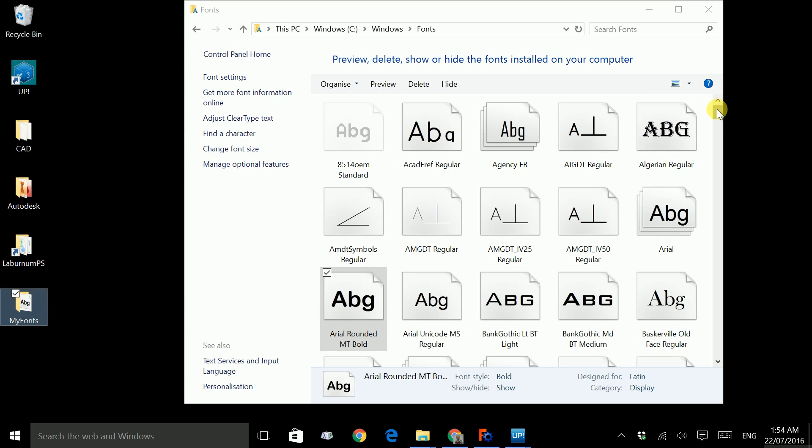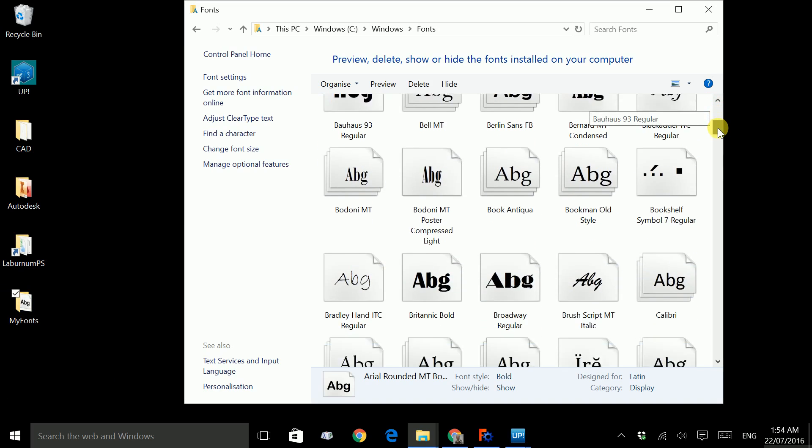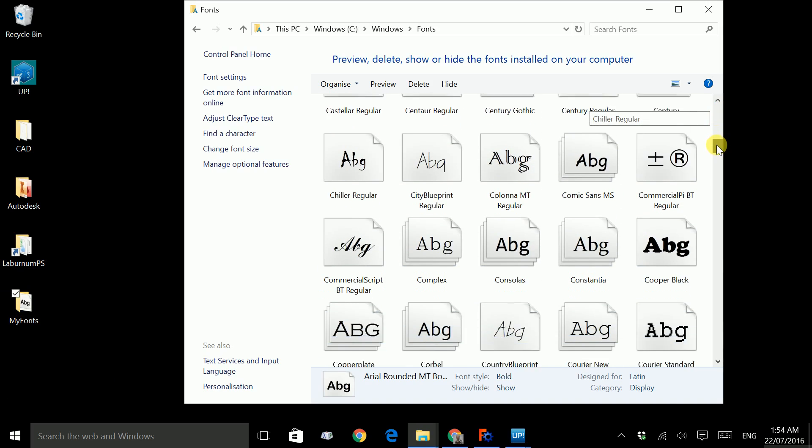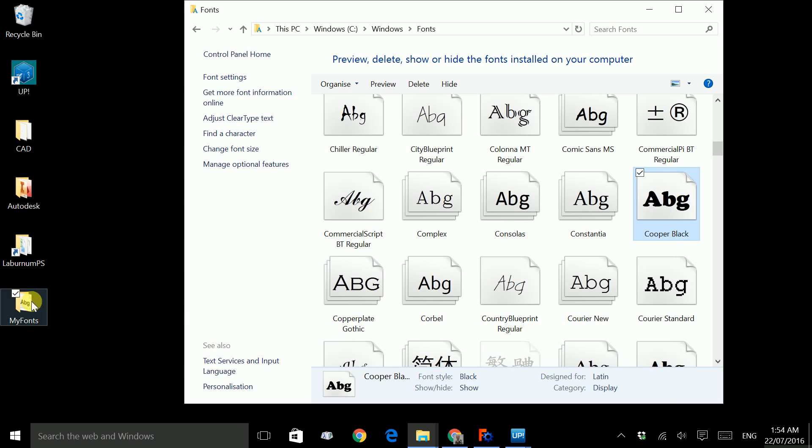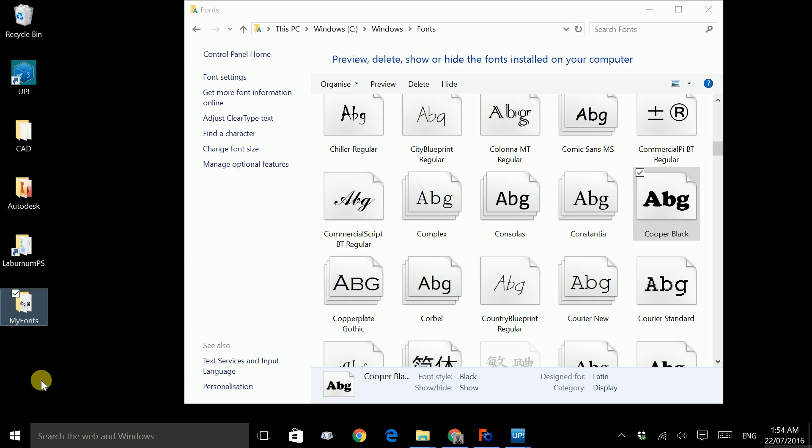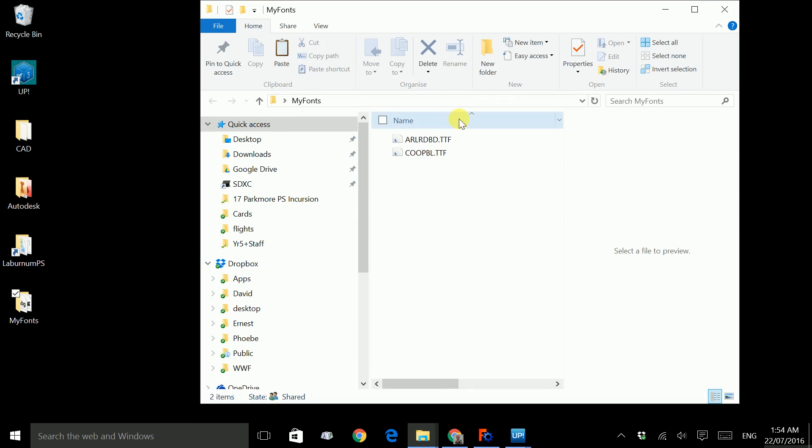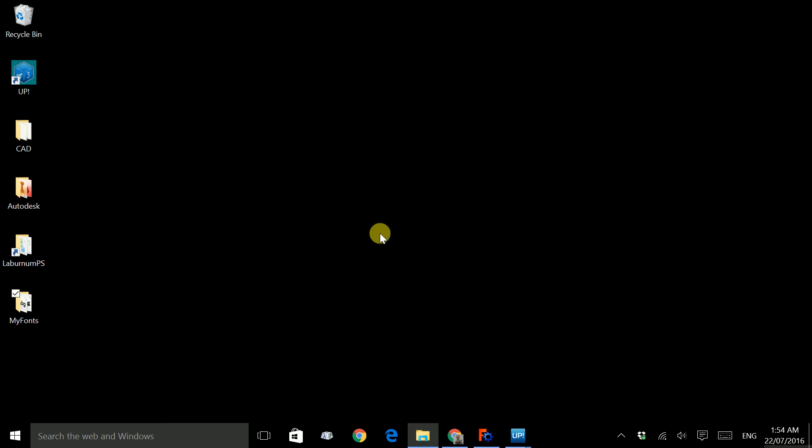We can do this for a few other fonts. I'll do one more. I like thick fonts like this because they print really well. So let's go ahead and choose this. Right click, copy, right click and paste. So let's close this folder and double click my fonts folder. There should be two font files in there. Let's close that.